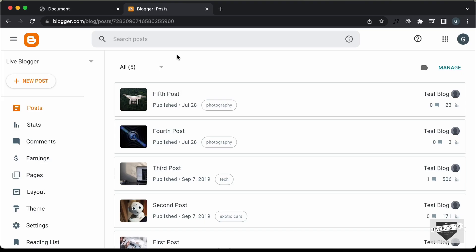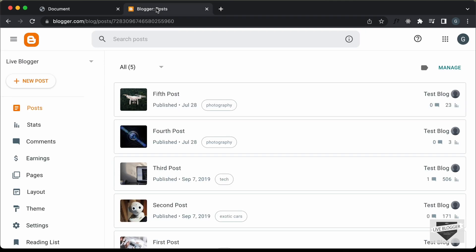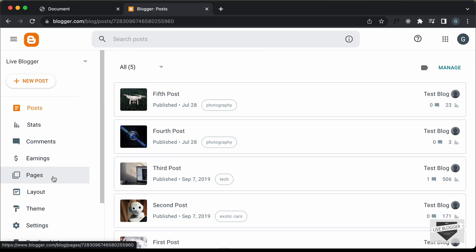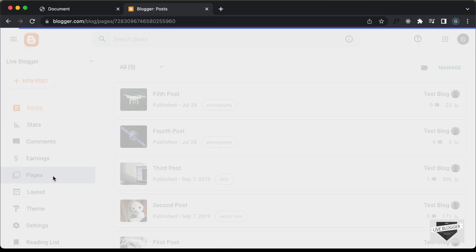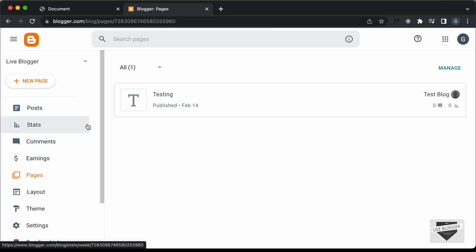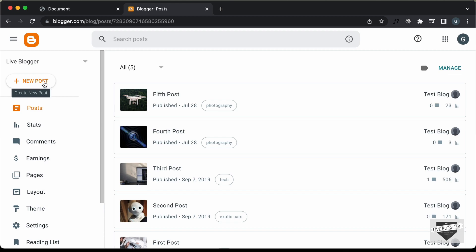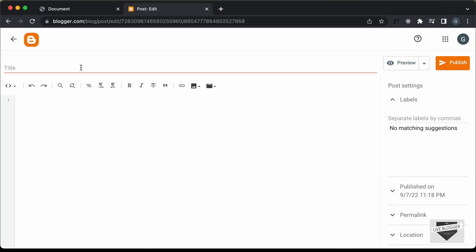Here I'm in the dashboard of my blogger website and you can add this design into a post or a page. So, if you want to add it inside a page, you can go over here to Pages and then click on New Page and add the HTML, CSS and JavaScript. But I will add it inside a post. So, let's go over here to Posts and let's click on New Post and let's add a title — I'll just add 'Animated Card'.